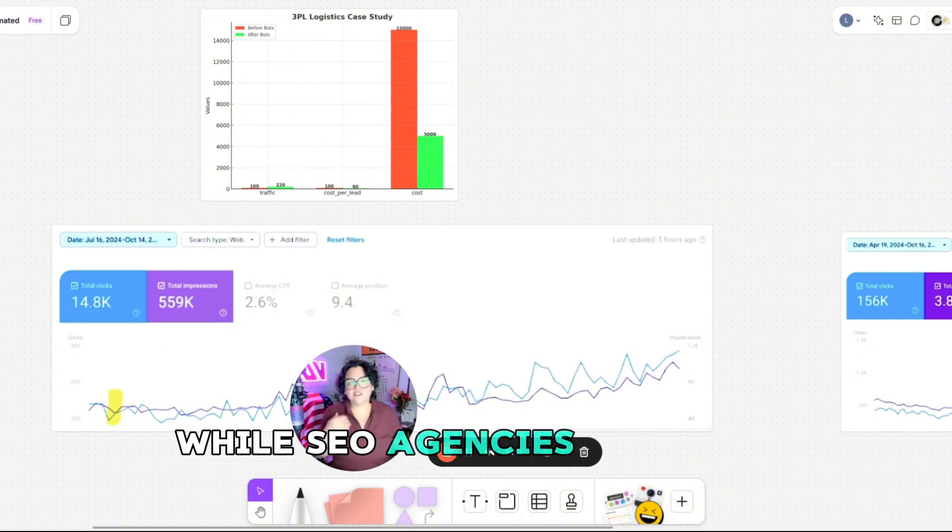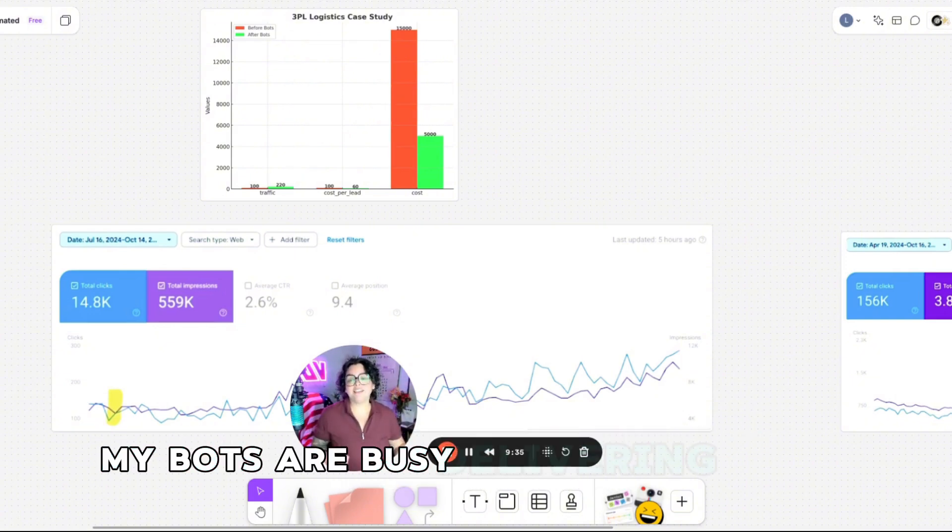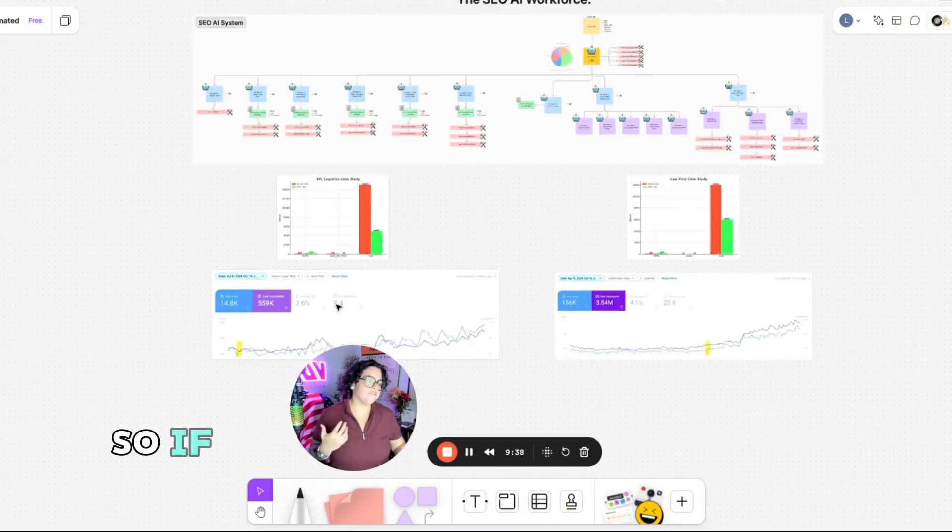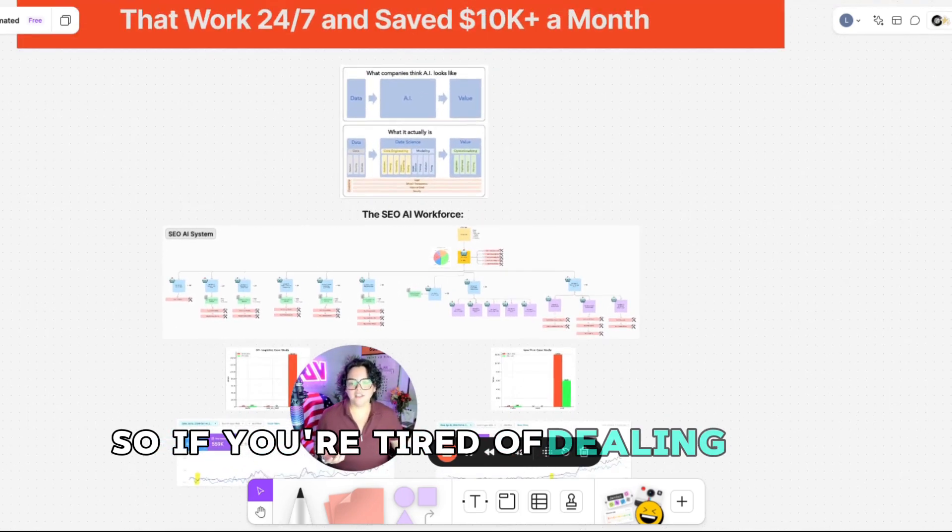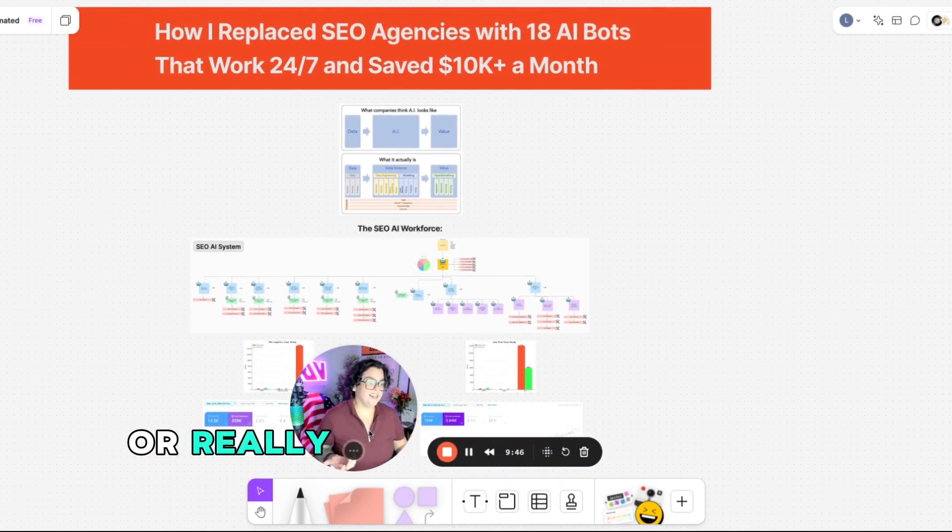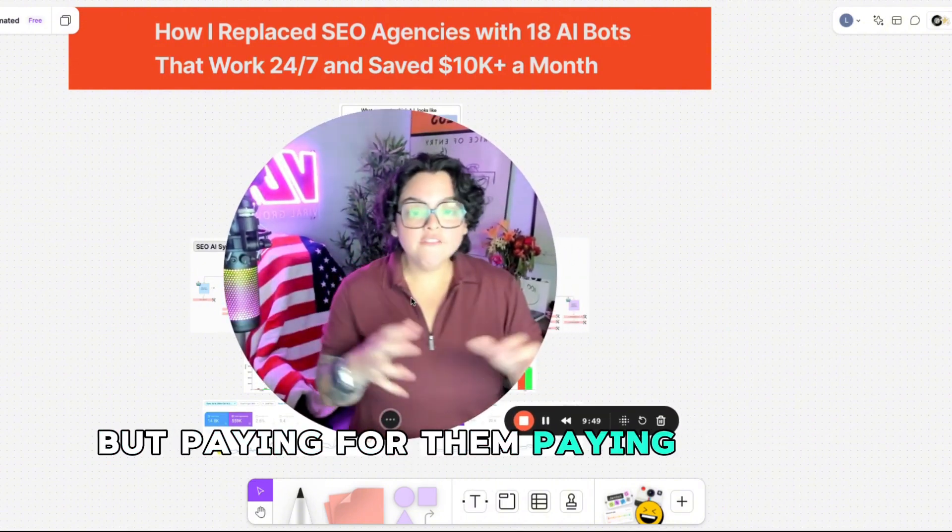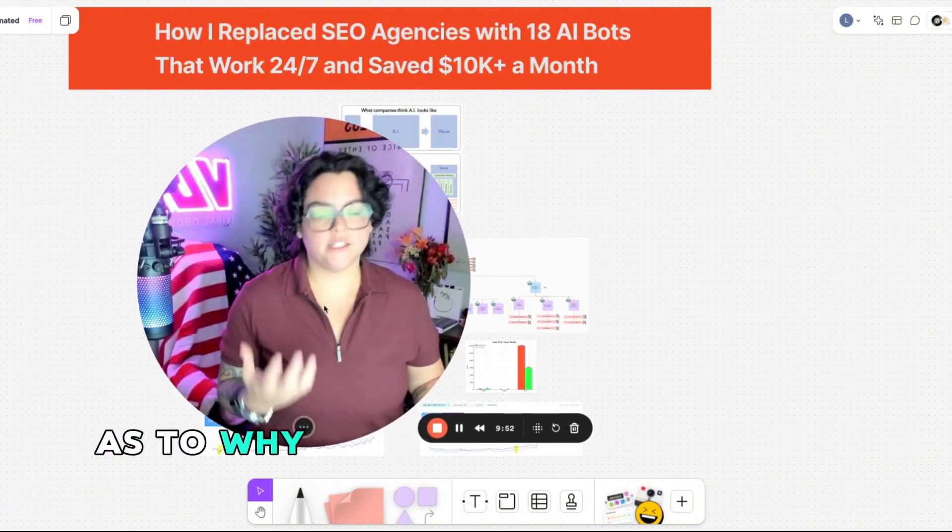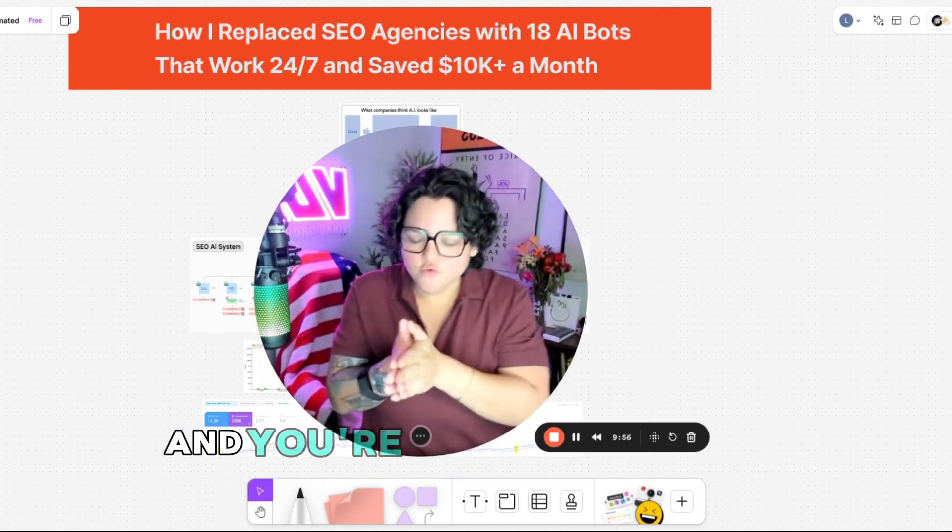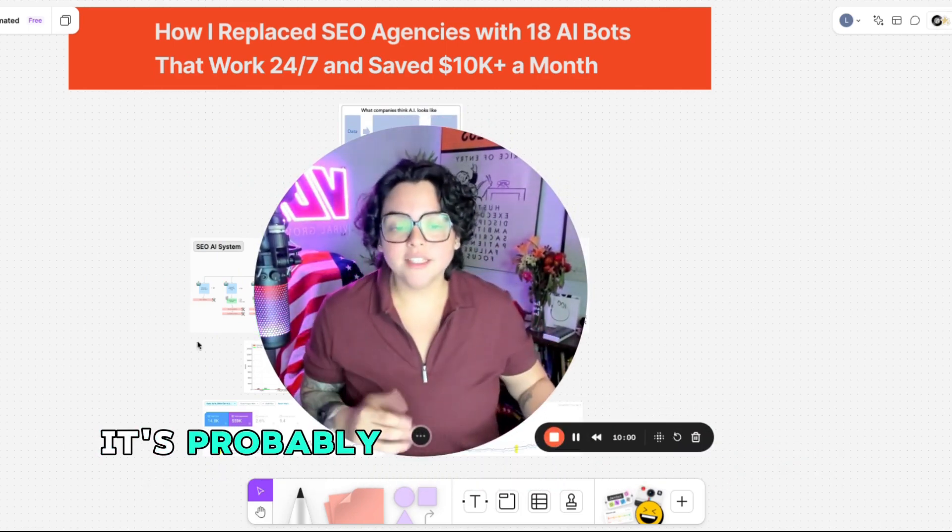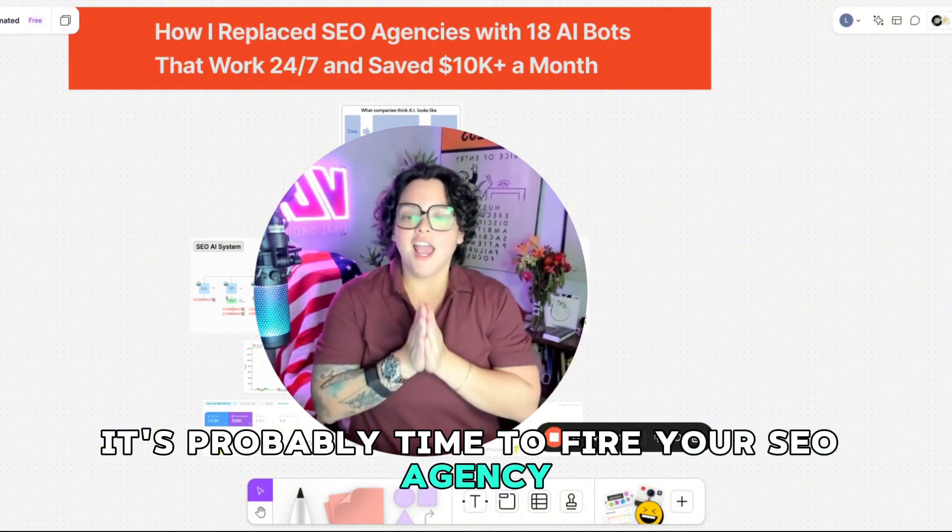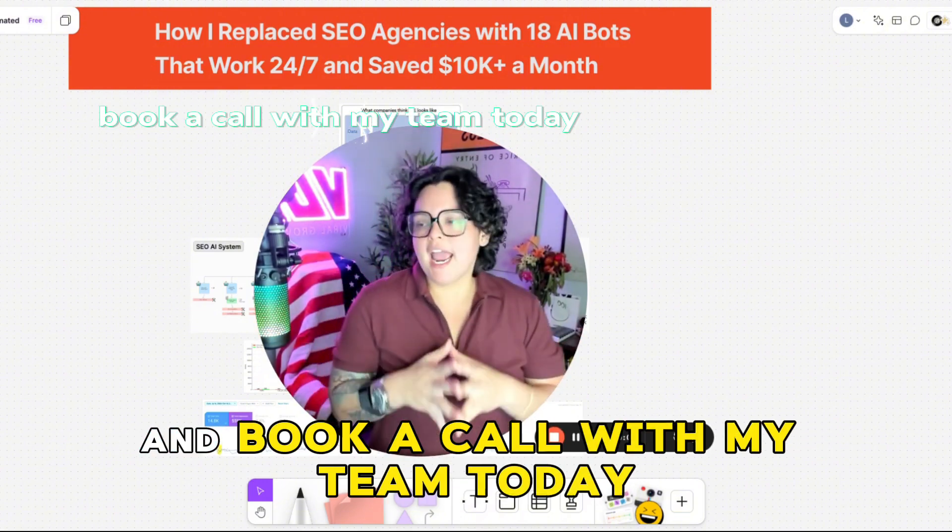While SEO agencies are busy circling back, my bots are busy delivering results. So if you're tired of dealing with excuses, or really not even dealing with them, but paying for them, paying for all these excuses as to why something's not working the way it was promised to work. And you're ready to see real results,